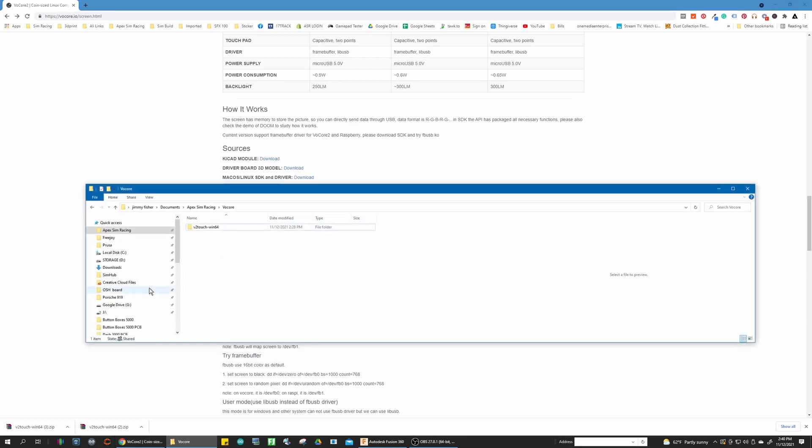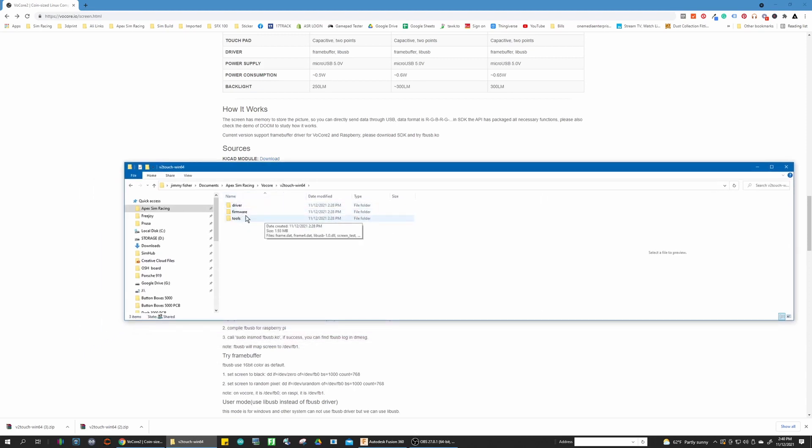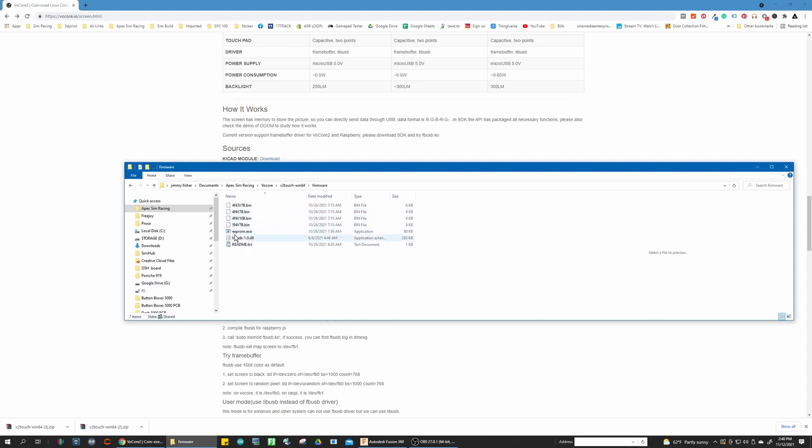Once that file is downloaded and unzipped, you can open it up. There's going to be driver, firmware, and tools. You're going to open up firmware and then you're going to open up this eeprom.exe file.